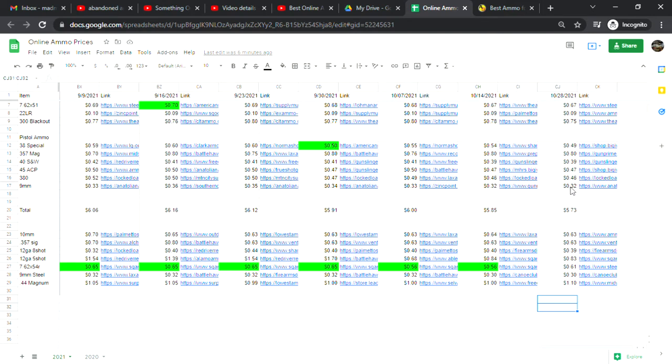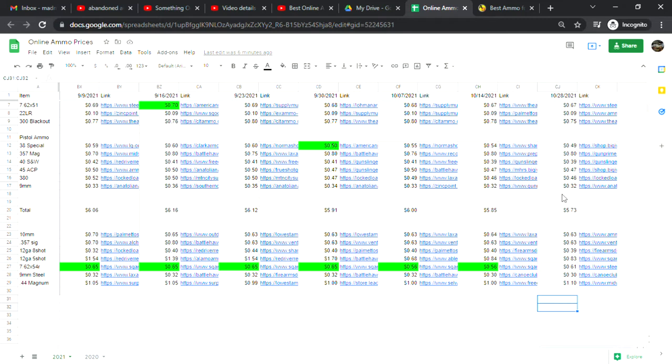Thirty-eight special is at 49 cents a shot, down five cents from two weeks ago. Three five seven magnum is at 80 cents a shot. Hey, it's under a dollar. Small blessings - maybe not the best price but it could be so much worse. Forty Smith and Wesson is at 39 cents a shot, no change.